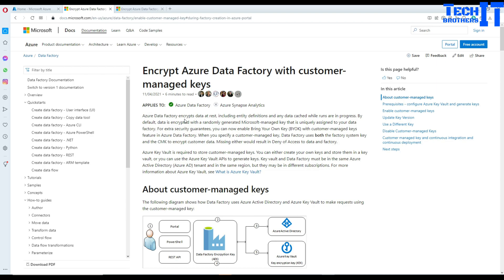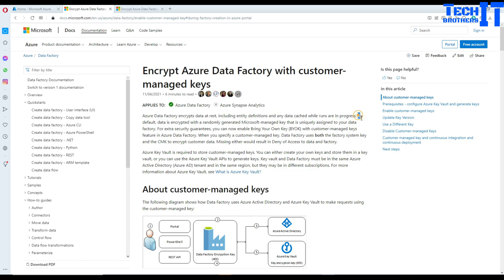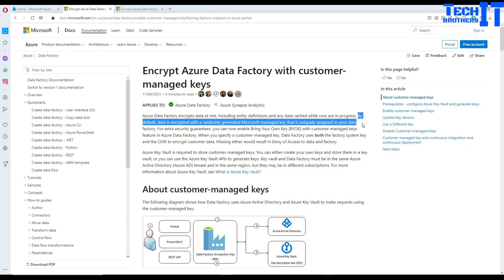Azure Data Factory encrypts data at rest, including entity definitions and any data cached while runs are in progress. That's very important. It means it is already providing us some level of encryption. By default, data is encrypted with a randomly generated Microsoft managed key that is uniquely assigned to each data factory.